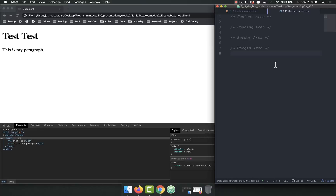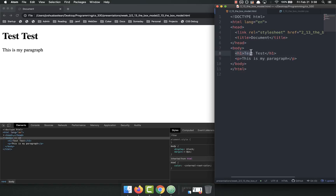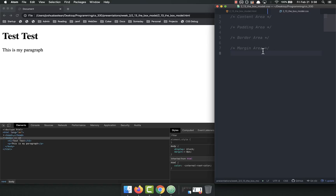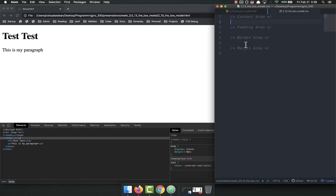Now that we understand the box model on a theoretical level, let's look at it in a way that we can interact with it so you can get a better understanding. I have here an HTML file that's just an H1 and a P tag — that's all there is to it. We can manipulate these four aspects in order to place the content where we want, move it around, and resize it.